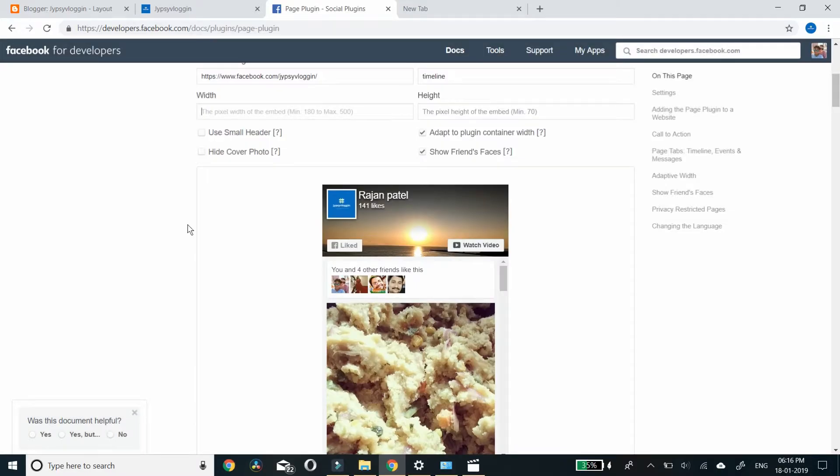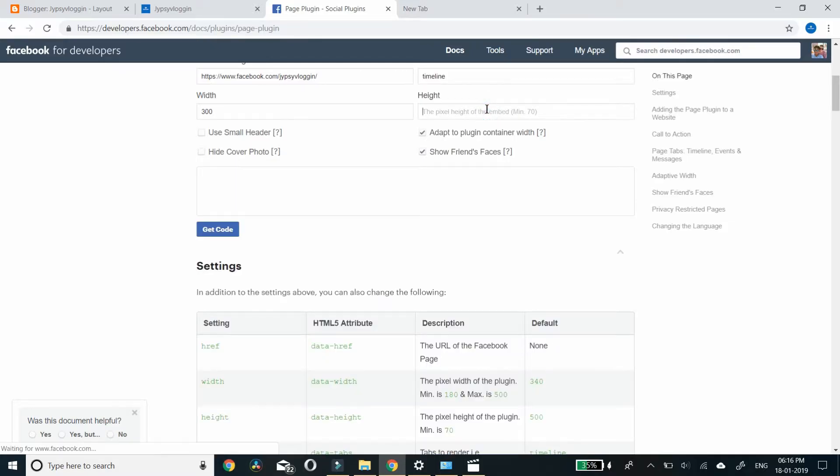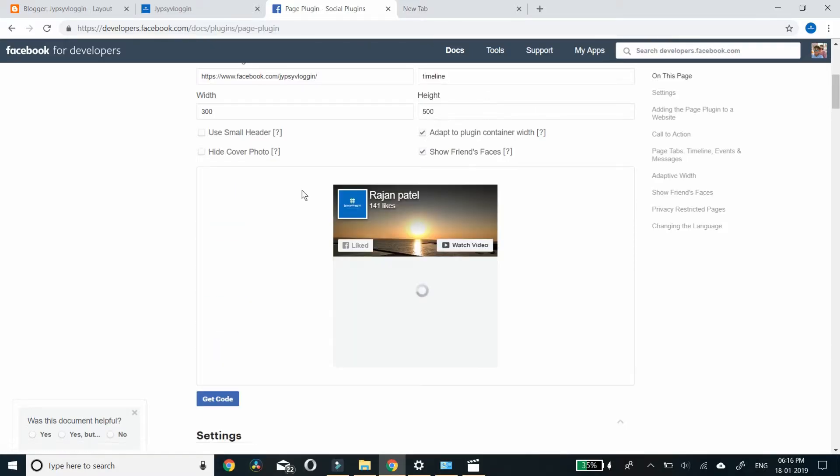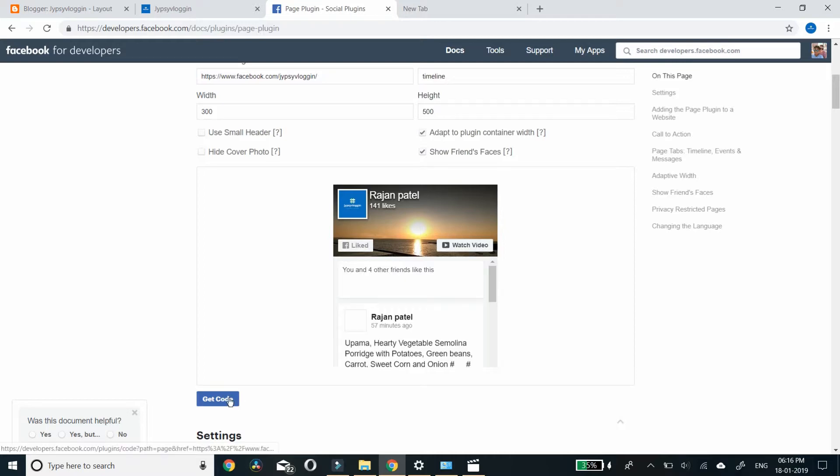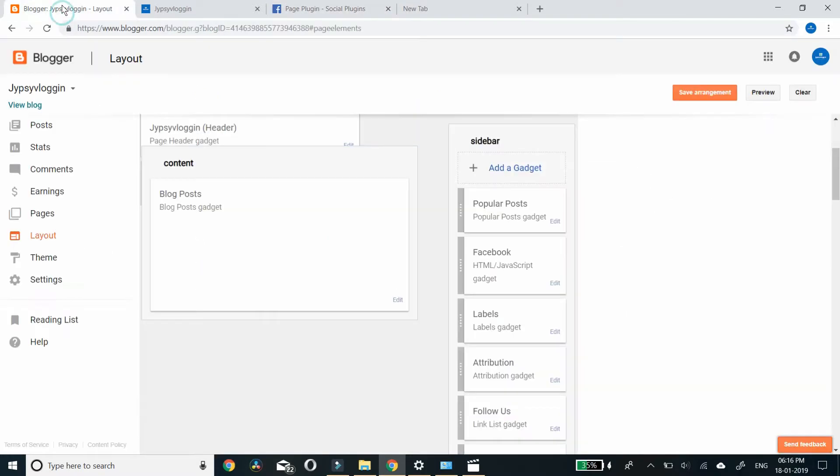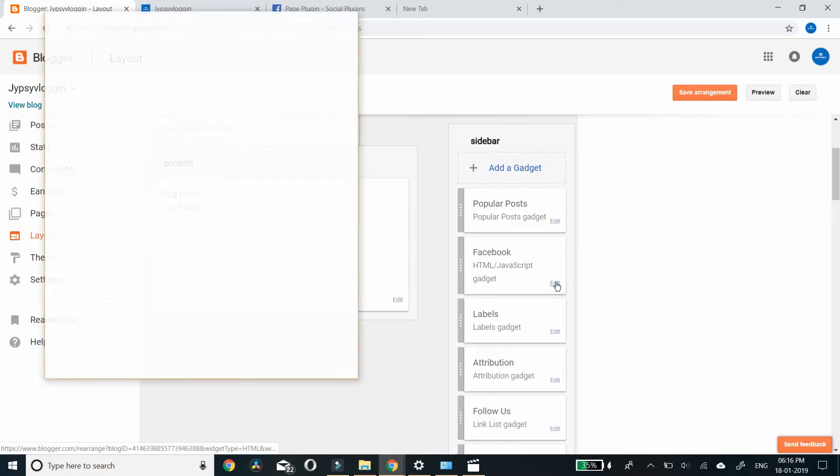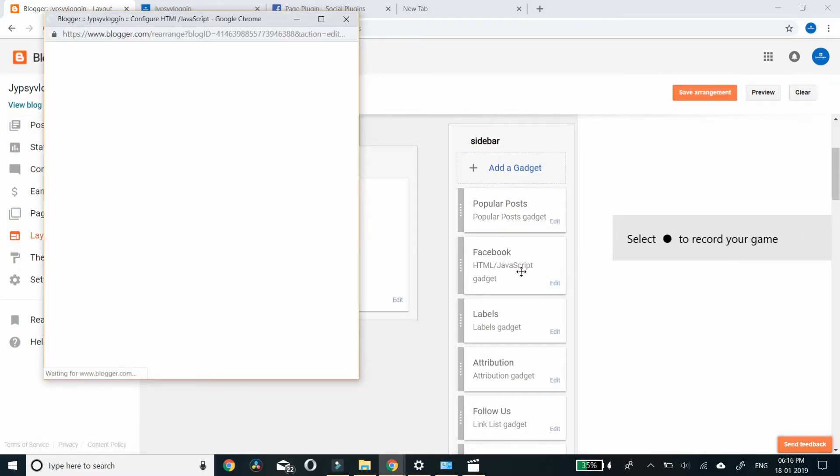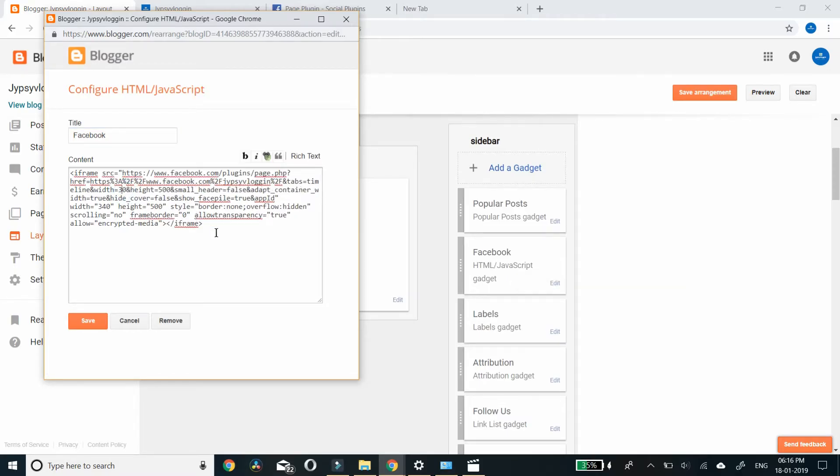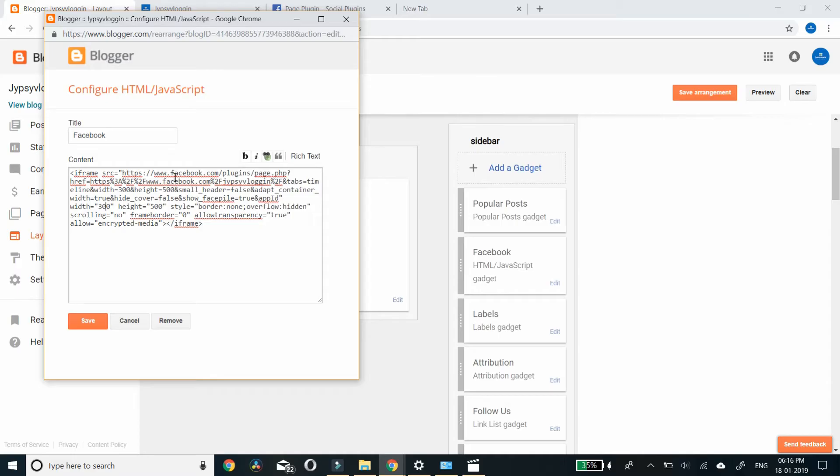Width, you can choose 300. Height, you can choose 500. You can copy the code here or you can directly go to your blogger layout page, click Facebook HTML where you pasted it before, and you can directly change here also - 300, this is 500. Save it.